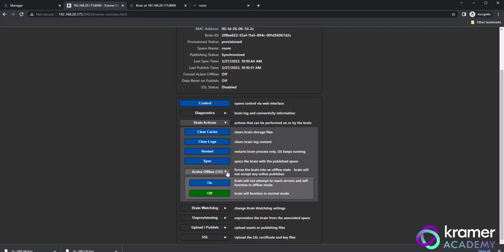The active offline setting is for instances when Kramer Control is installed without WAN. Kramer Control is a cloud-based system, so the brain will always want to be connected to our servers. The brain will constantly check for connectivity unless the option for active offline is enabled.